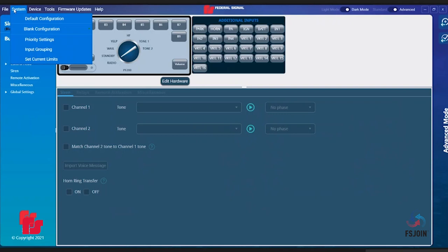Default Configuration will load the default configuration of your Pathfinder model into the software. Blank Configuration allows you to start from scratch by loading a clean configuration file.